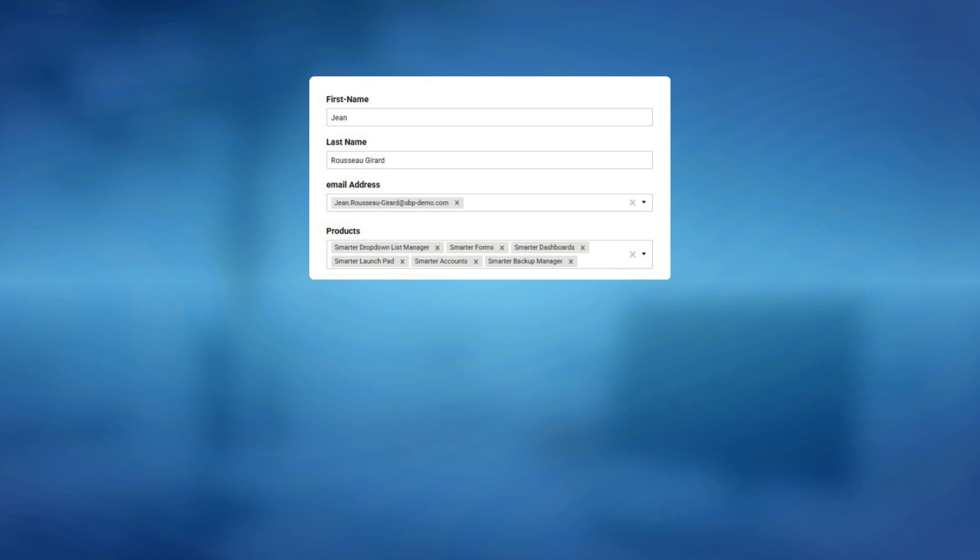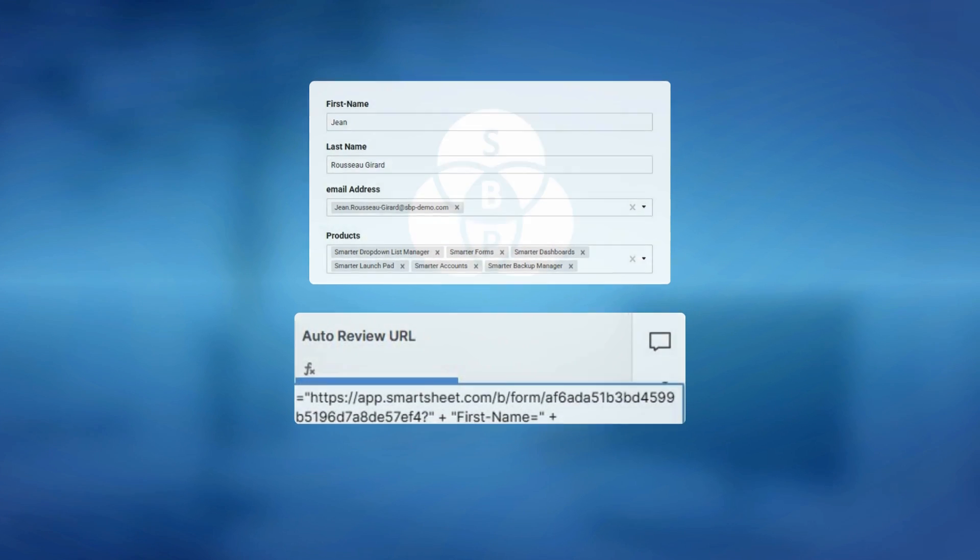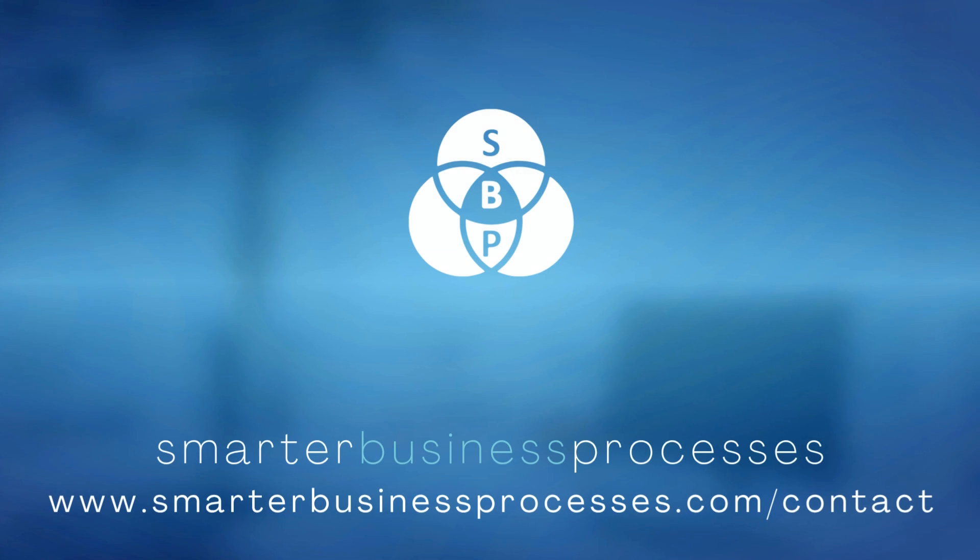For more tips including how to pre-fill multi-select values and how to build the URL with a formula, check out our next video.